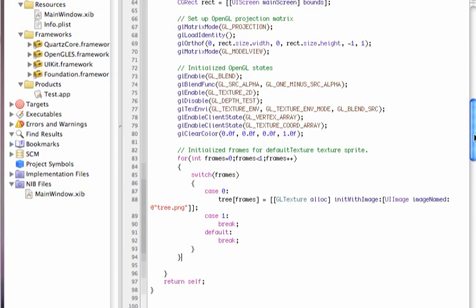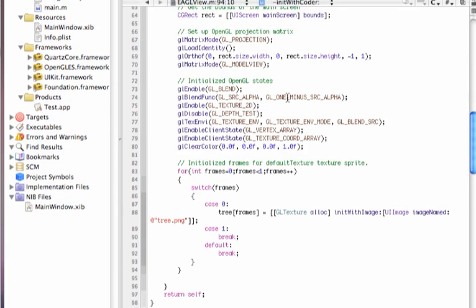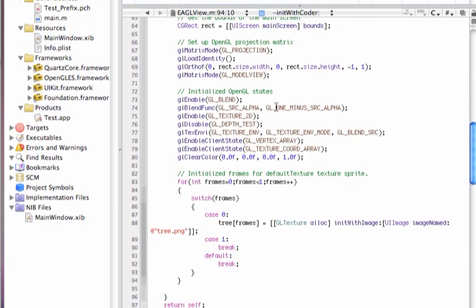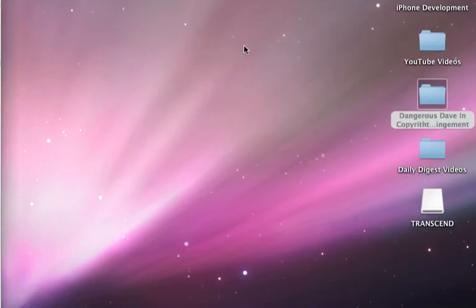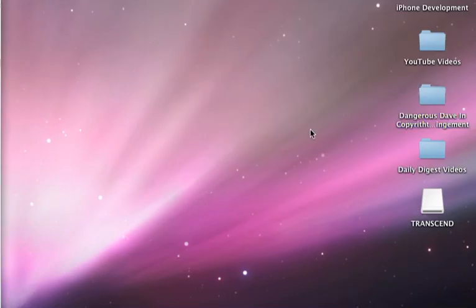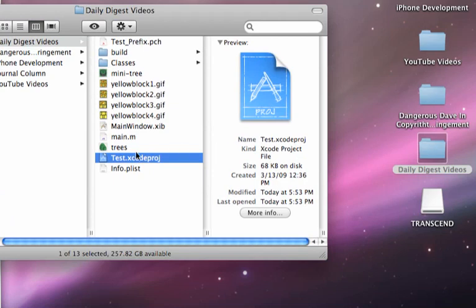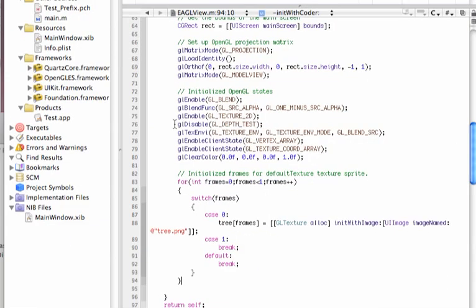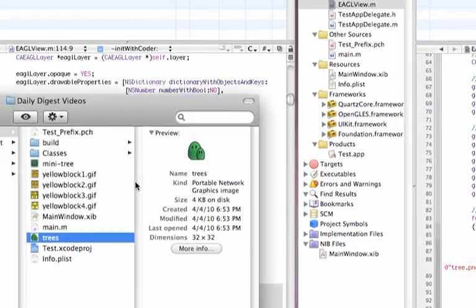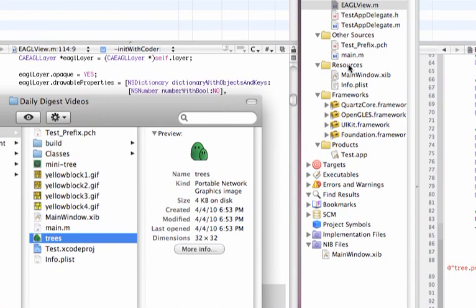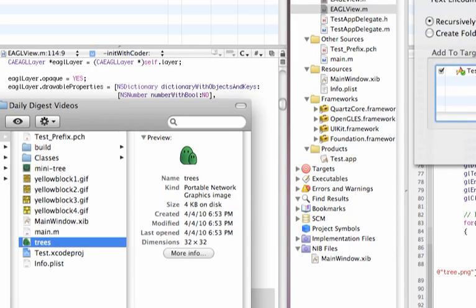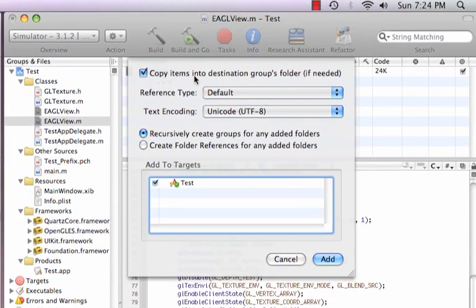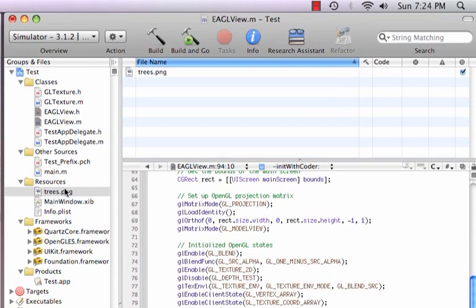Now, before we go any further, we must retrieve the image file that we need and require to call this array, or to be stored in the array that we recently created for GL texture. So let's go to the folder where we have our GL texture stored. So, daily digest video. We got trees, plural. And what we are going to do, is we are going to simply drag this image into the resource folder. So, click, drag, drop it on top of resource folder. And make sure that copy item into the destination groups folder, if needed, is selected, and click add. And we have a newly copied here.